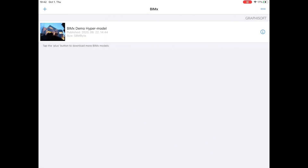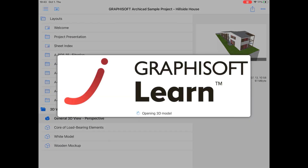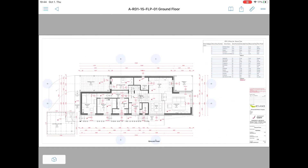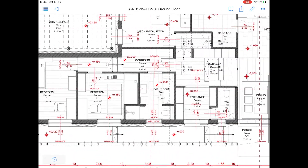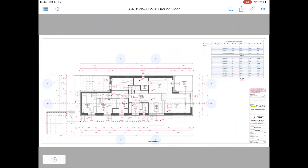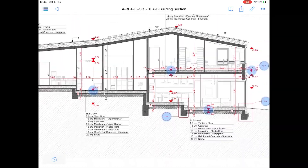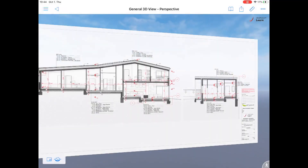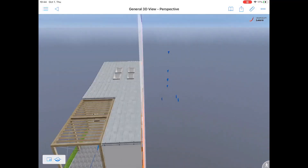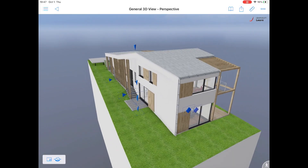For this, you don't necessarily need to bring a computer, as there are BIM-related mobile applications such as Graphisoft's BIMx. With this smart app, you can easily present the design to clients, or even check the construction plans on site.